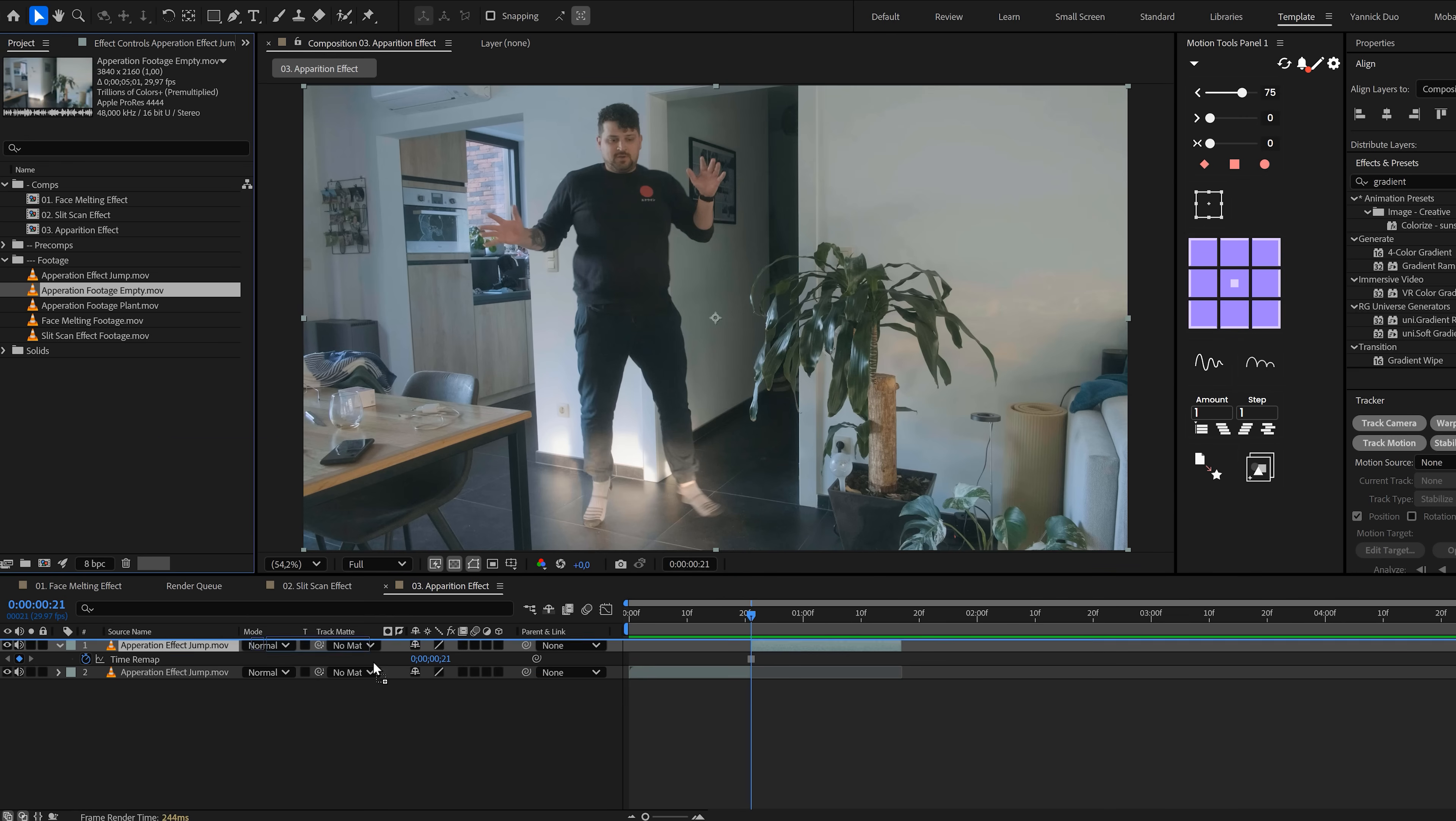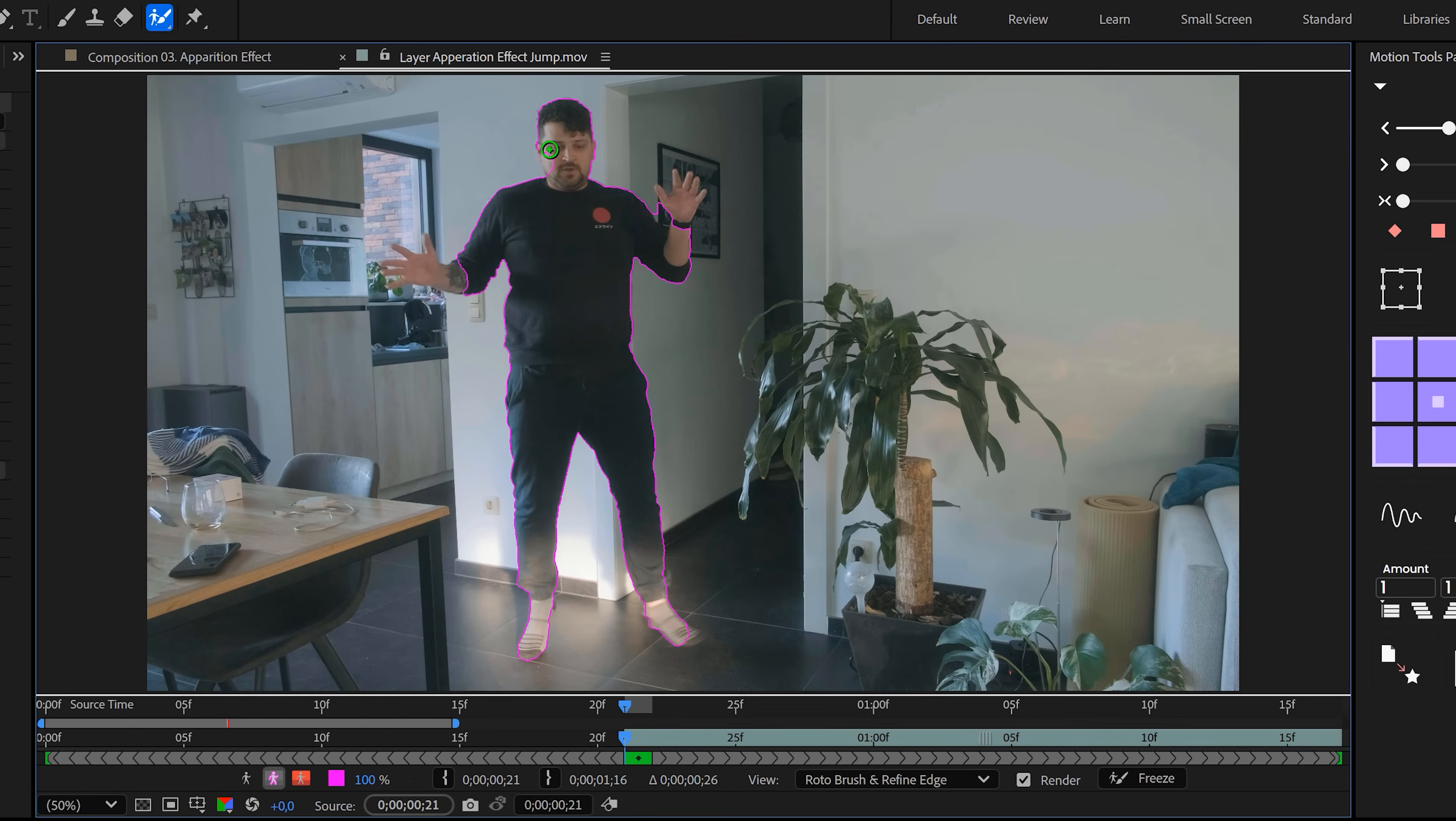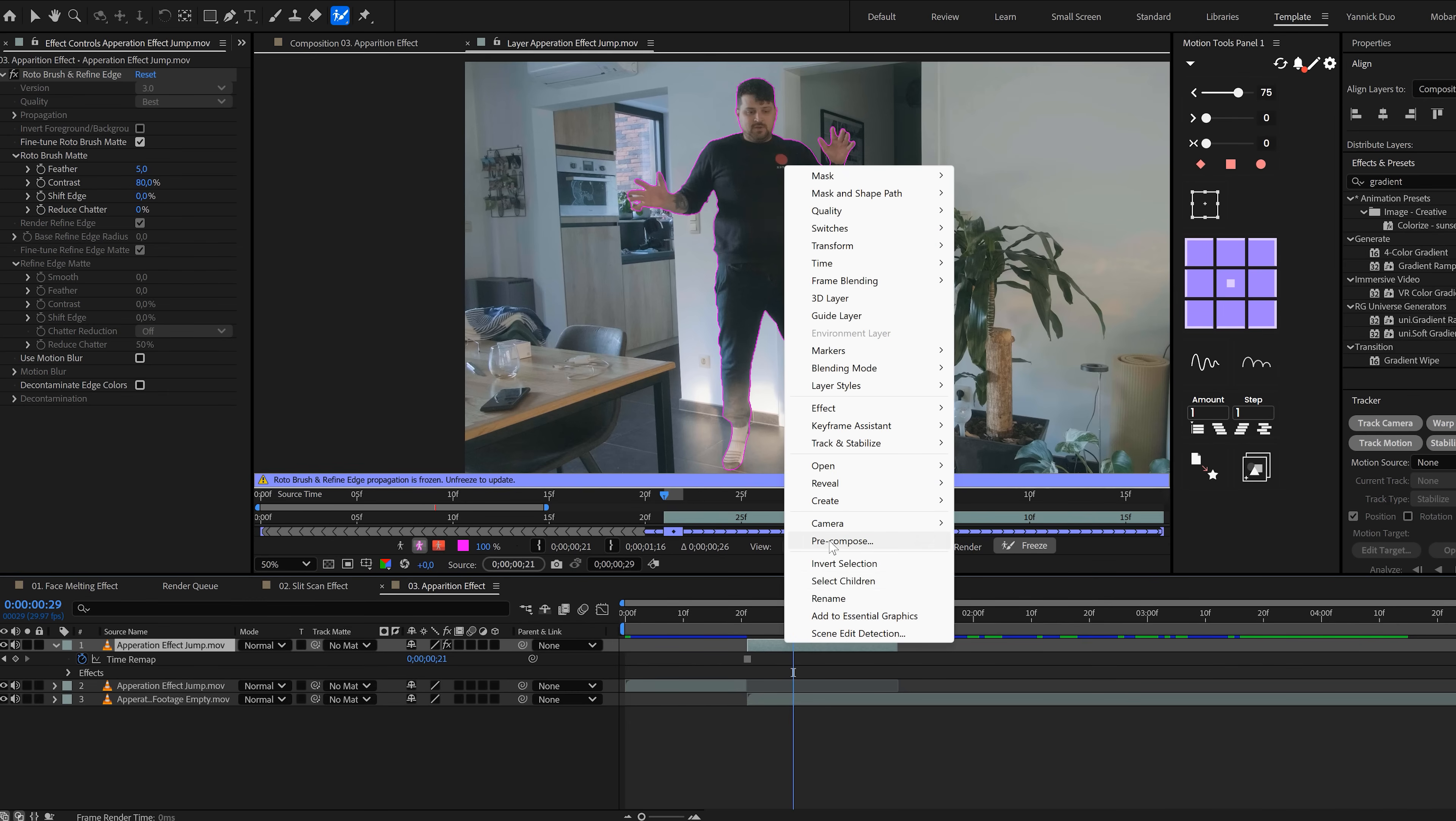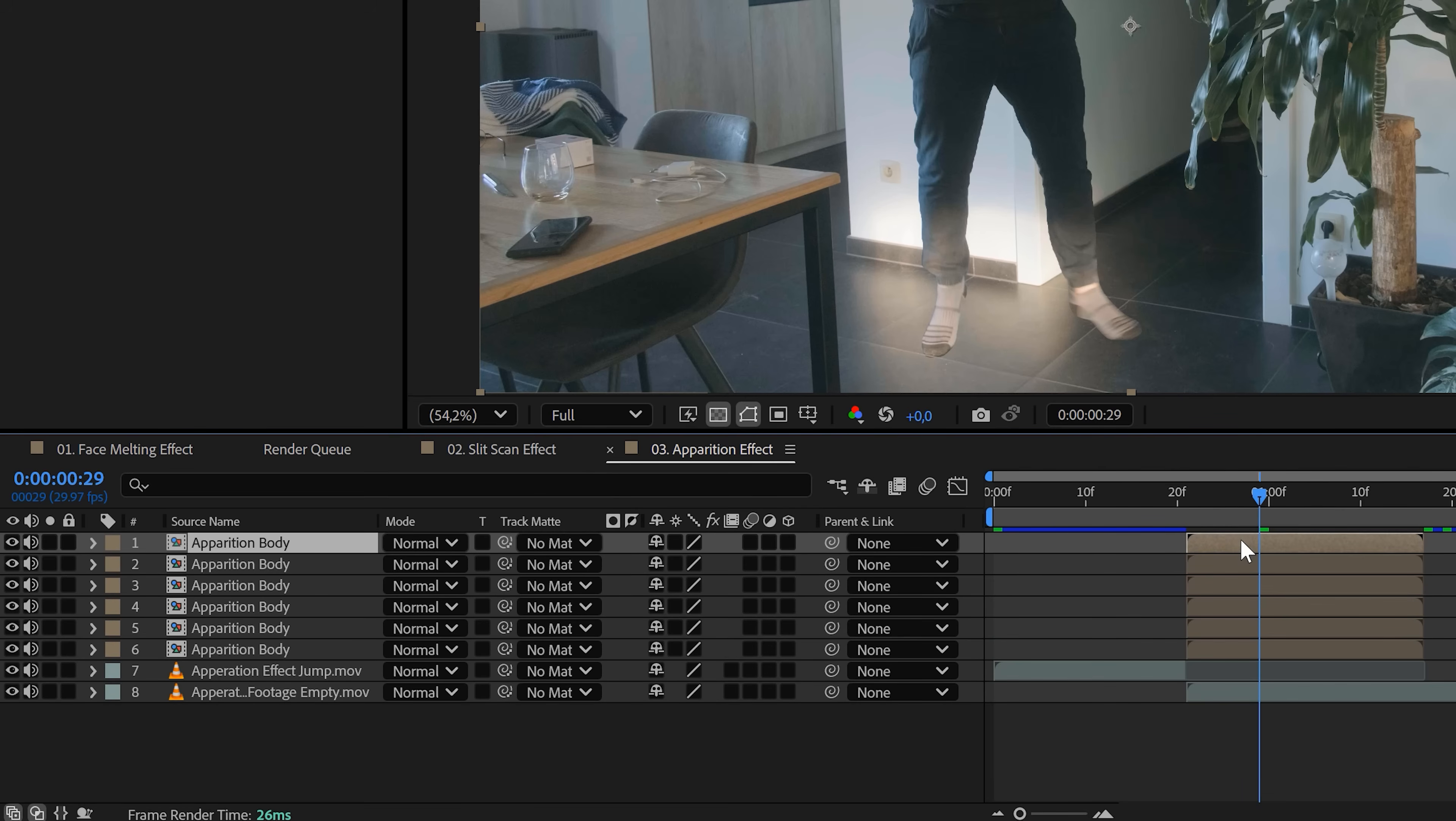With the roto brush, rotoscope out the person from the freeze clip. When it's done, finalize the roto and then pre-compose the roto layer. Name it something like apparition body.